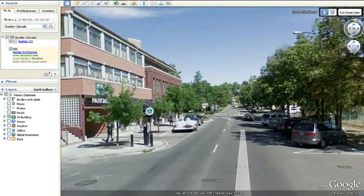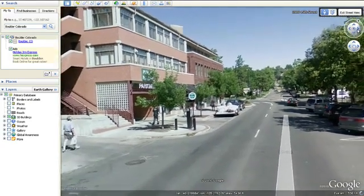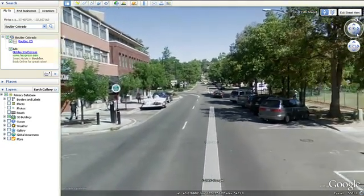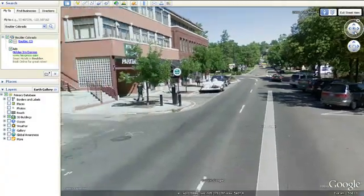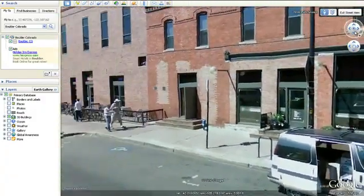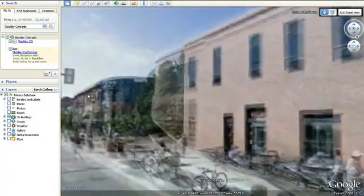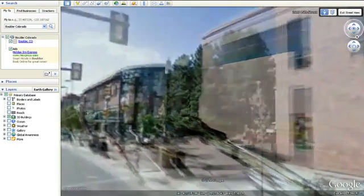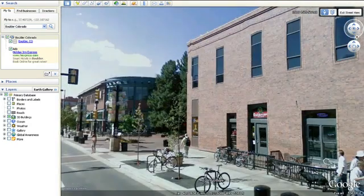Using the navigation controls in the top right corner, you can easily rotate 360 degrees or use the arrows to adjust your perspective. You can also use the arrow keys on your keyboard and the scroll wheel on your mouse to navigate in Street View.